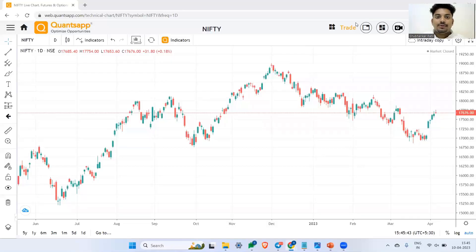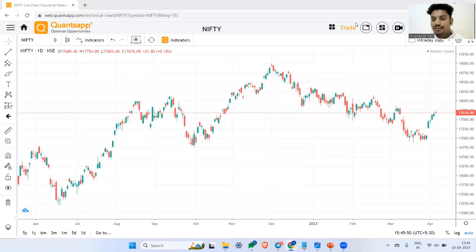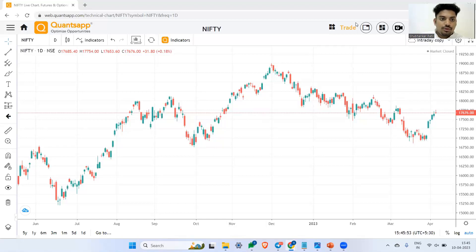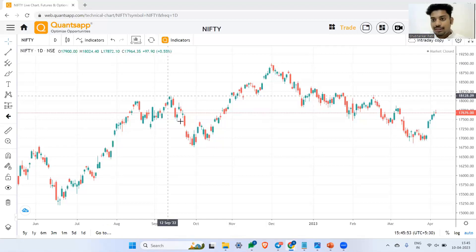Let's understand how we can use moving averages for better option trading. A moving average is nothing but the average of the price.